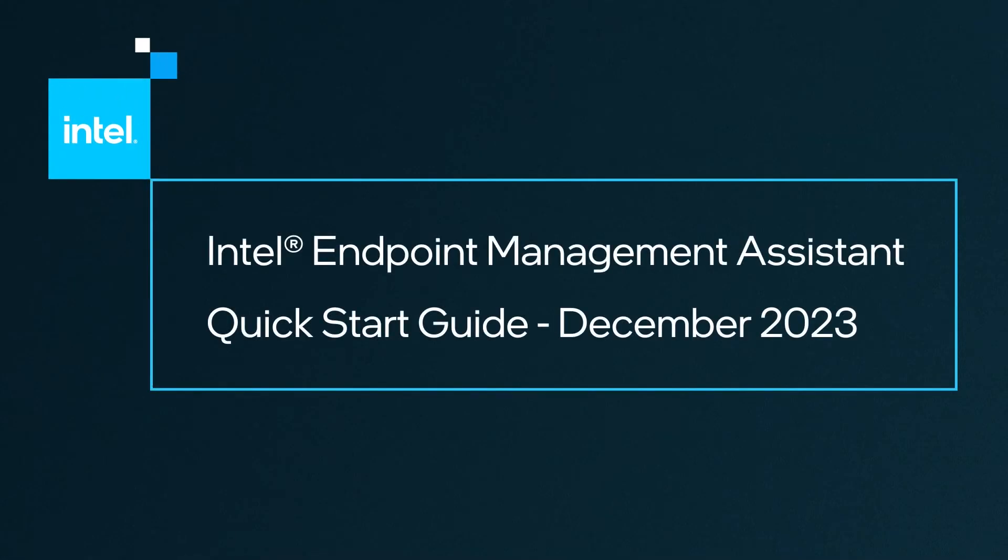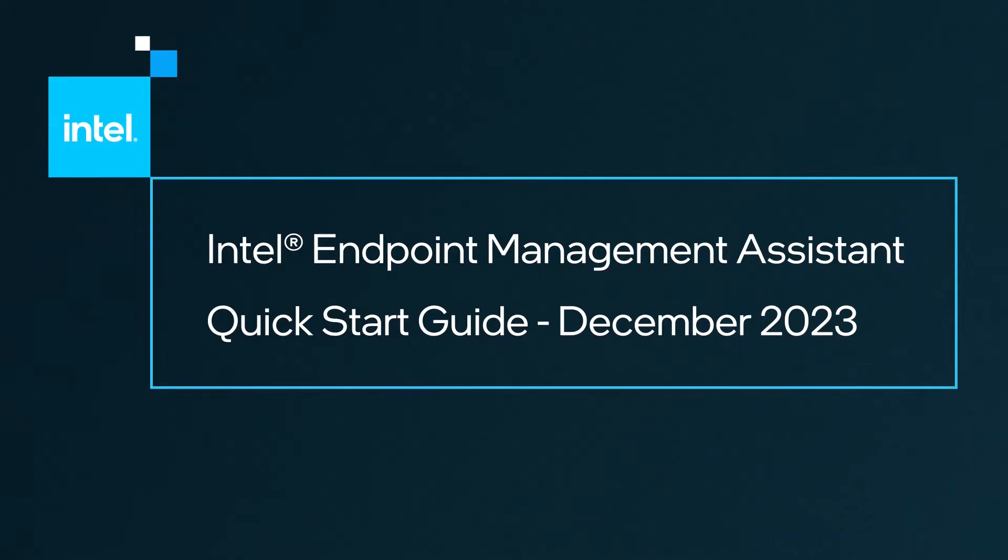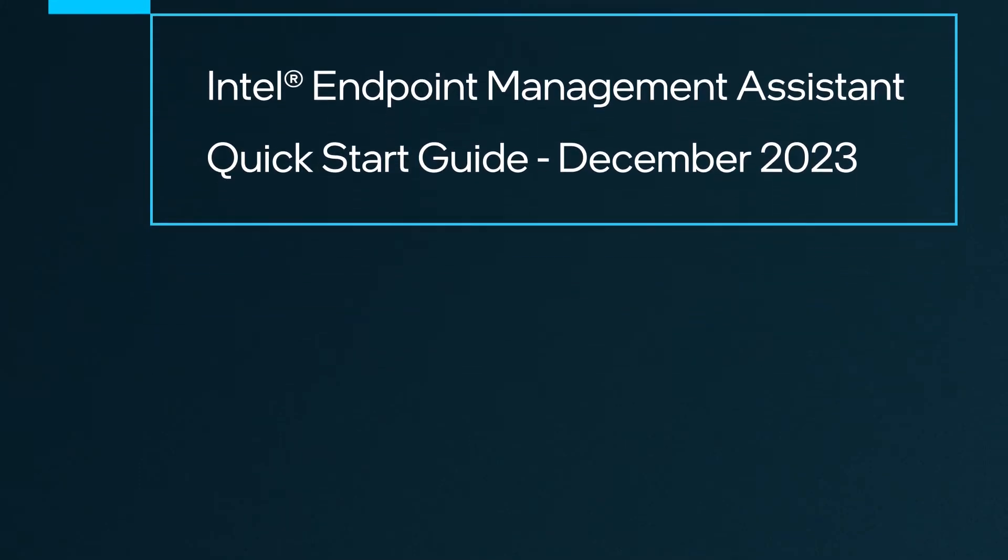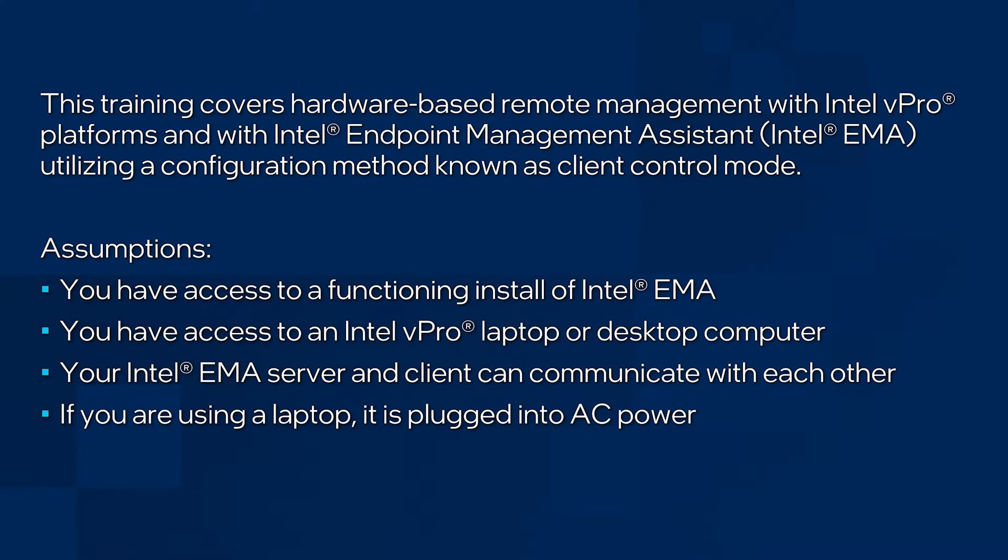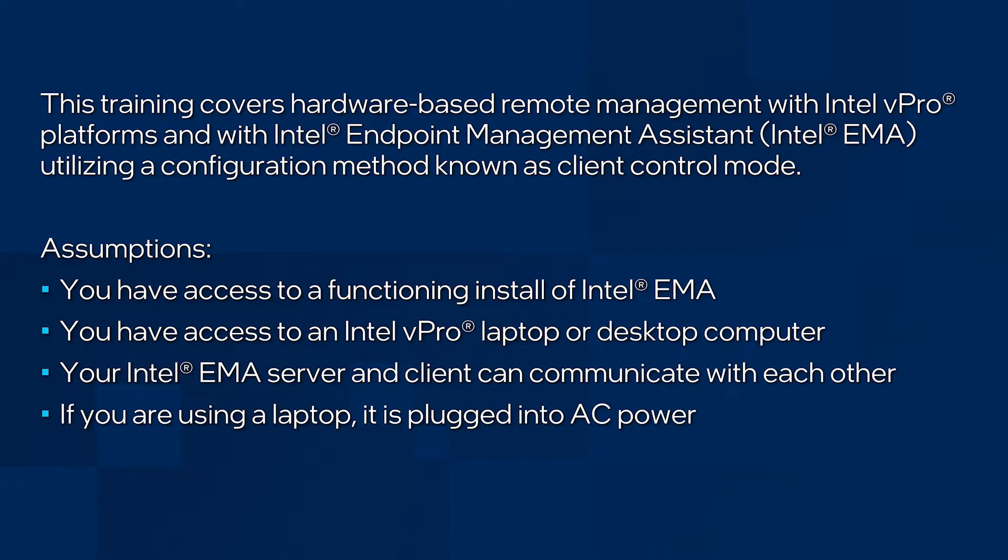Hi, this is Dan Brunton with the Intel Corporation. In this video, I'll review the basic steps needed to configure Intel EMA to manage Intel vPro devices at the hardware level. I won't go over the installation of Intel EMA in this video. We have other videos available that cover that topic. This video will start with the steps after you finish the installation.